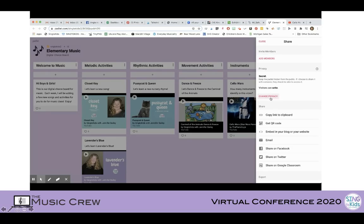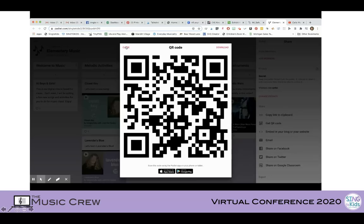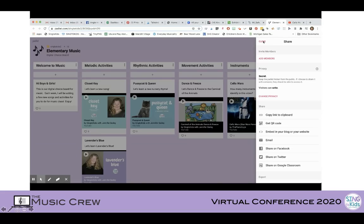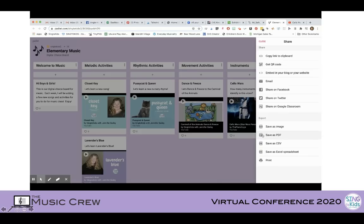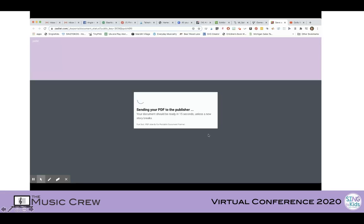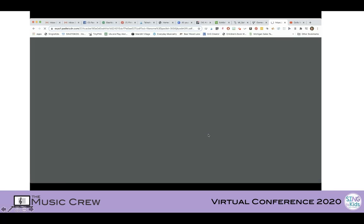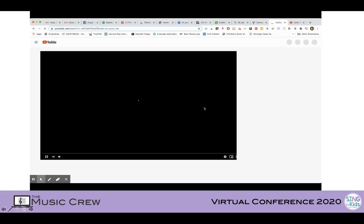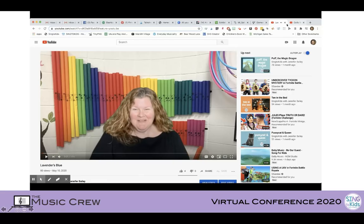Now that I have it all done, there are a couple of ways I can share. I can add members, send a link to students, get a QR code, email it to parents, or share it on Facebook or Twitter. I love the function where I can share it directly to Google Classroom — a dialog box will pop up and I can click on the classes I want to send it to right away. You can also export this and save it as a PDF. If you send it to parents via email, it shows up like a little newsletter and all of the pictures are hyperlinks so they can click and be taken right to the YouTube channel.